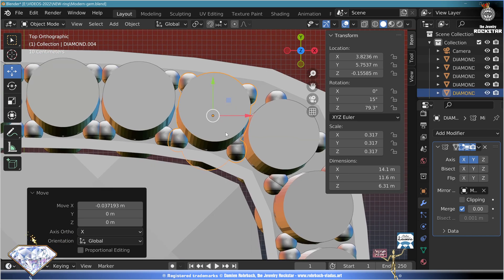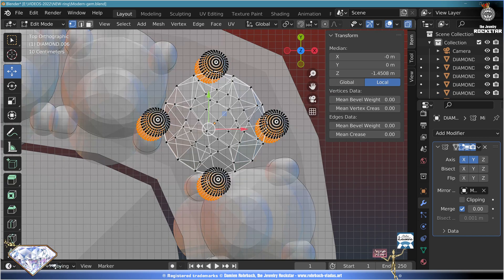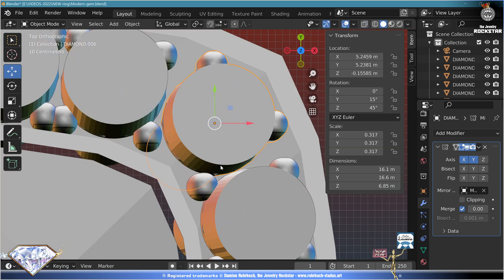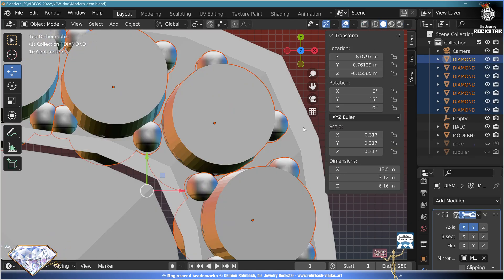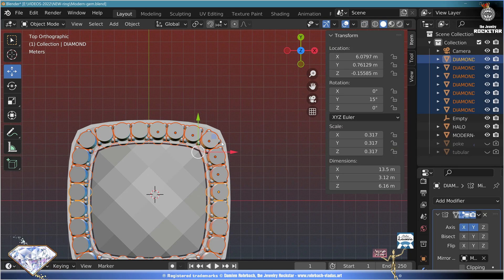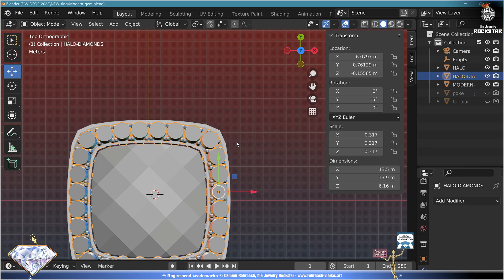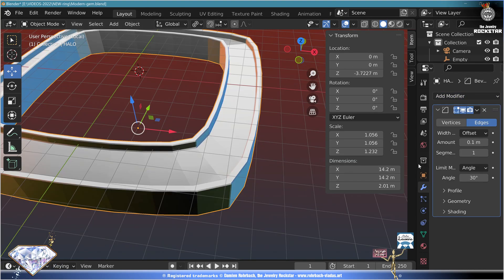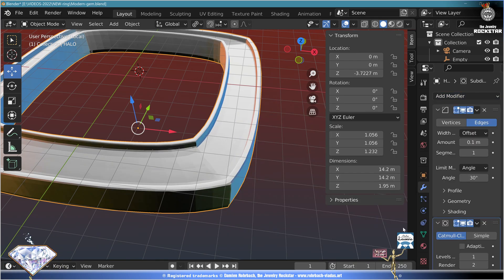Go to edit mode, on Z out, A, L, L, delete vertices. Exit edit mode. Take all the diamonds — just me — make it on C, Ctrl+G, call them 'halo diamonds'. Save.